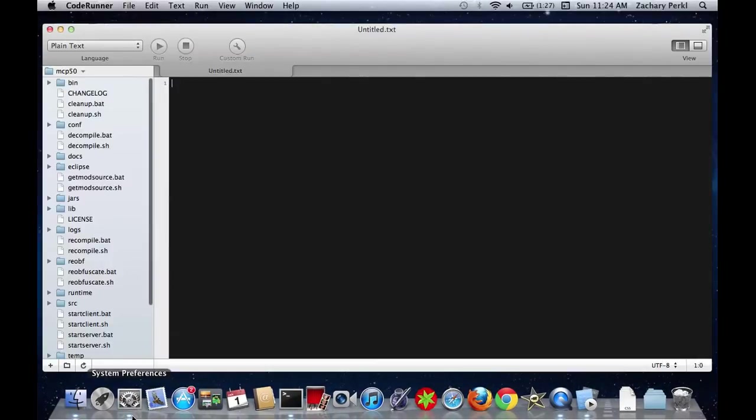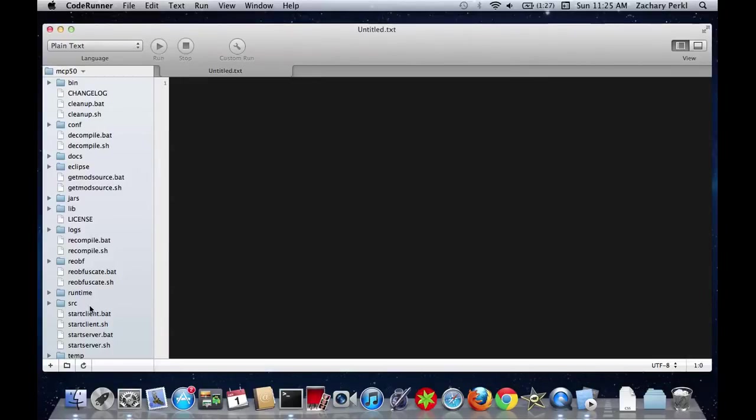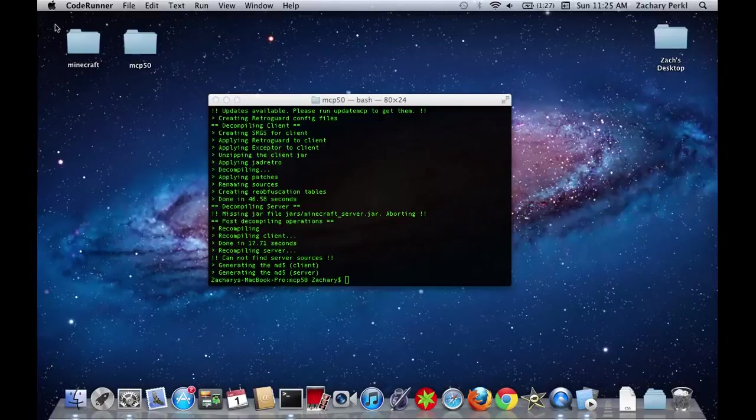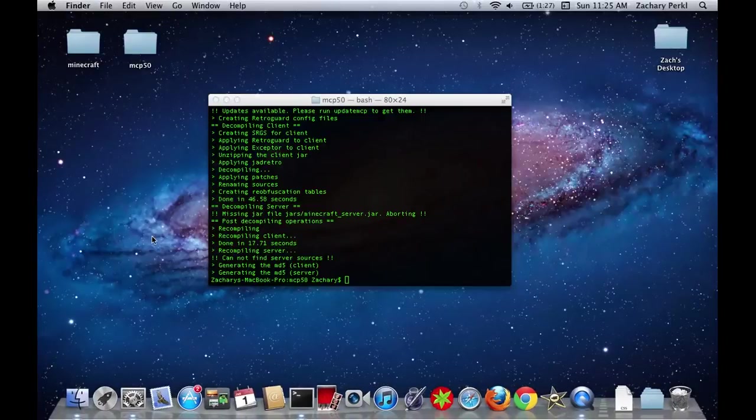There's a lot of them you can use. I used to use Smultron. Smultron's a good app. You can use that one. You can use Eclipse.